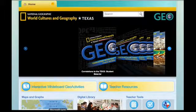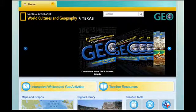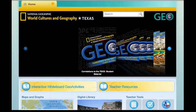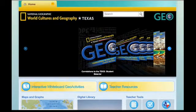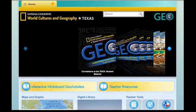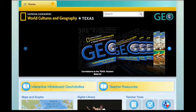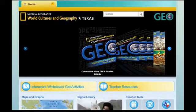Hello and welcome to MyNG Connect. Today we're going to be walking through the World Cultures and Geography Texas Edition for teachers. I'm very pleased to introduce you to all of the different components that are on this website, and we should probably start with your carousel up at the top.